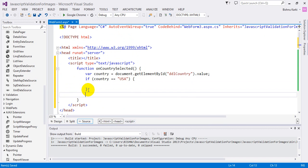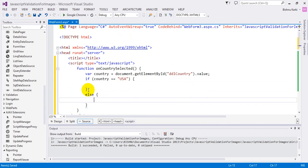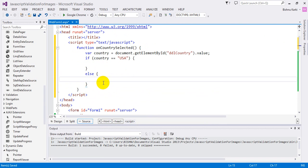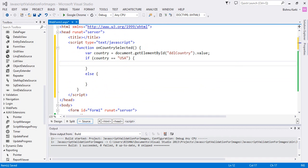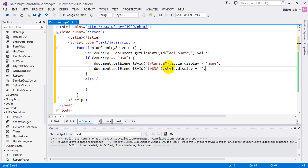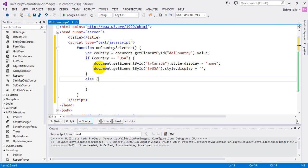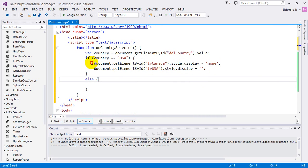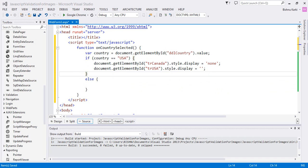Canada it's going to do another job. What it's going to do is show and hide the element. If it's USA, it's going to show US and hide Canada. So it's going to show US and hide the Canada control.